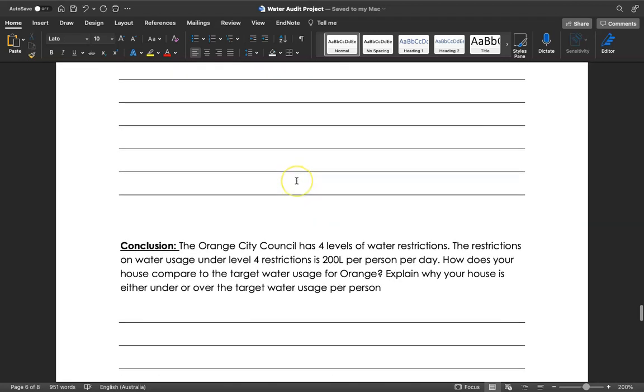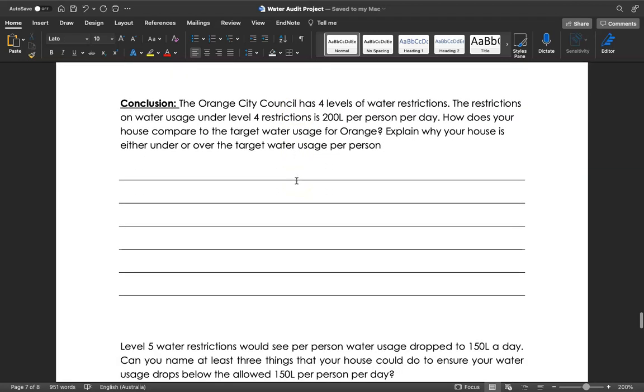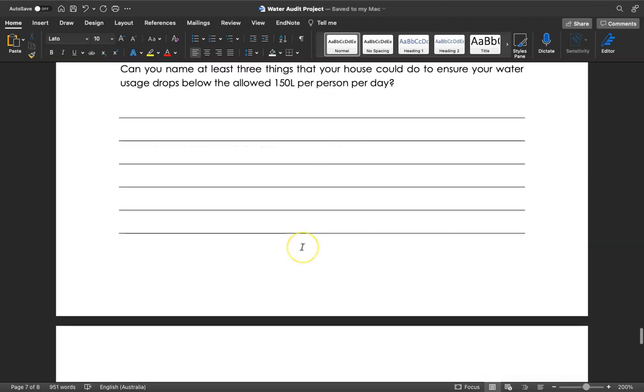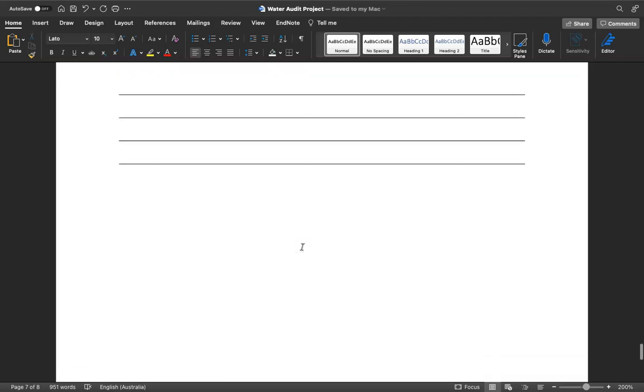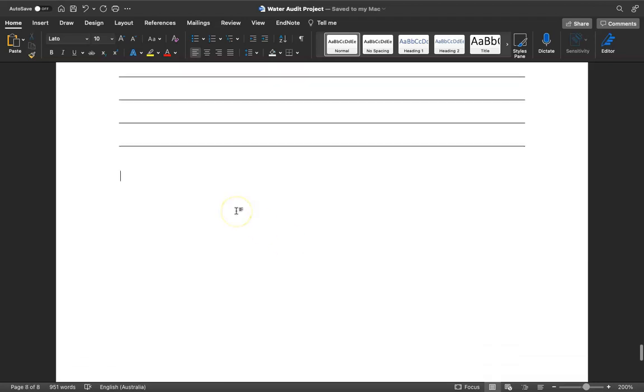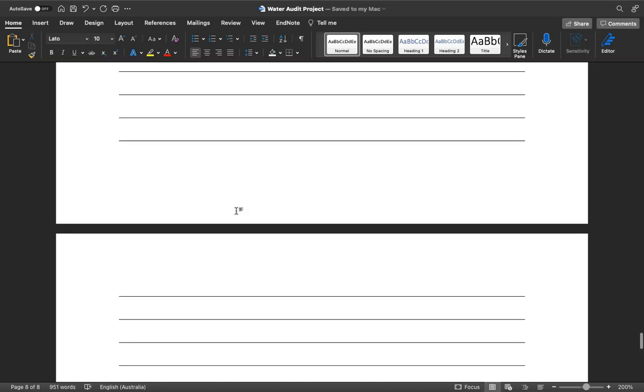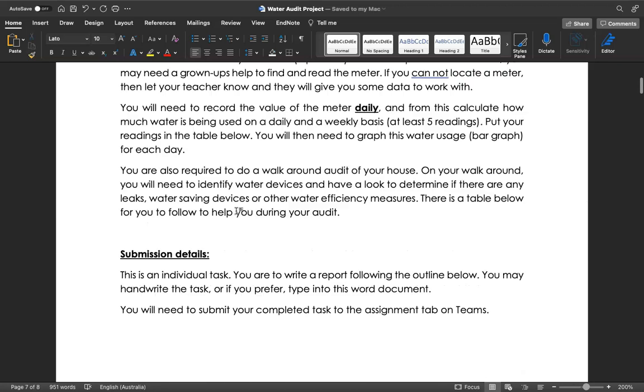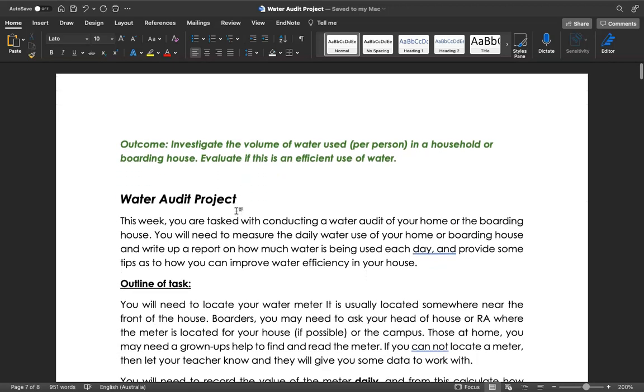There's some conclusion questions here looking at water level restrictions in Orange and what that means, and whether your home would be able to fall within those restrictions. As I said, this is a project that should take you a little bit of time each day to do. Please ask your teacher if you're not sure, ask at home where the water meter is, but it should be something that's not too hard for you to do as long as you spend five or ten minutes on it each day.